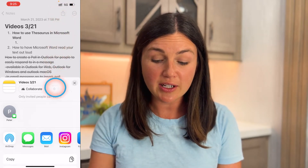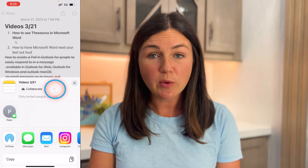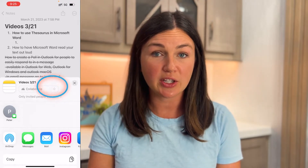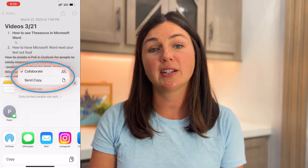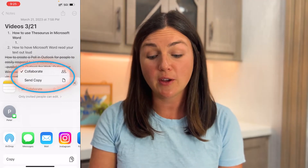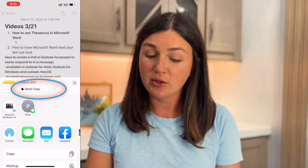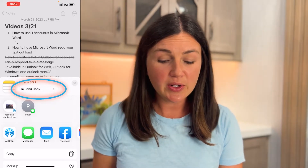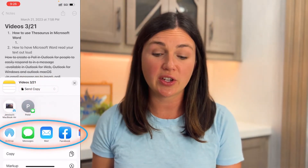Now I have the option — and this is a recent update — to either share the note and collaborate with the person I'd like to share it with, or I could just send a copy. If you collaborate with a person, they can make changes and edits. You can also just send a copy, and you'll notice there are a few ways that I can share this note.